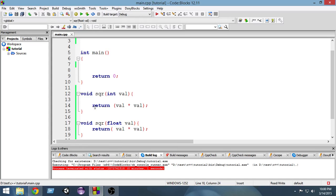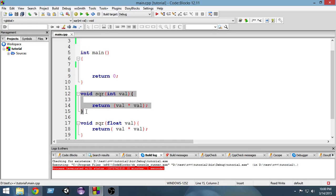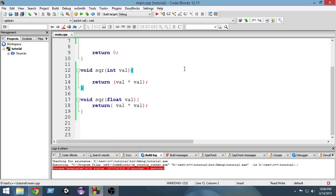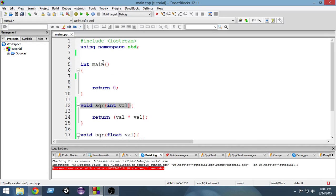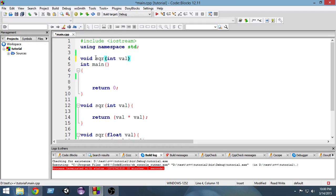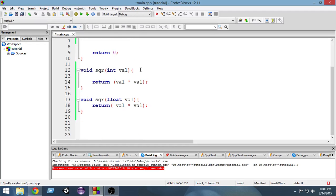What will happen is whenever from the main function we'll call this function square and pass an integer value, this function will get called. And when you pass a float value, this function will be called. So let's go and prototype these functions. Copy and paste it here to make a prototype.